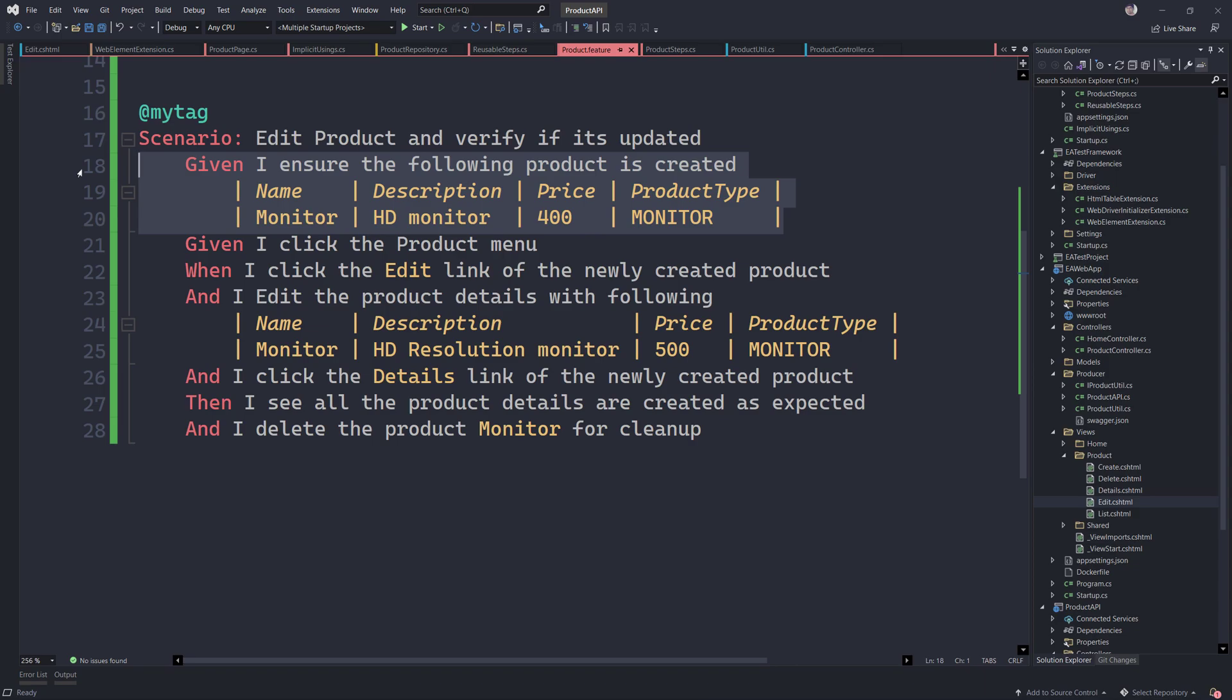You can do this in two ways. Basically, before you ensure the product that you are trying to create, make sure that you delete the product with same name probably and then create the product. This way you don't end up performing a conflict into the database.